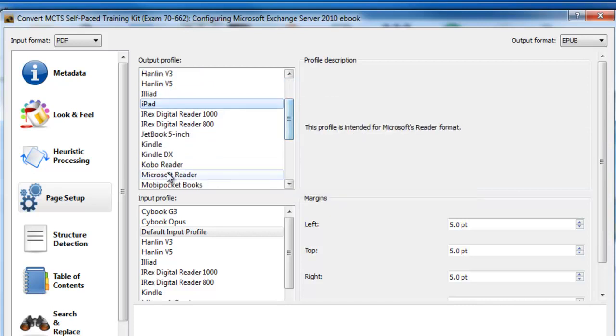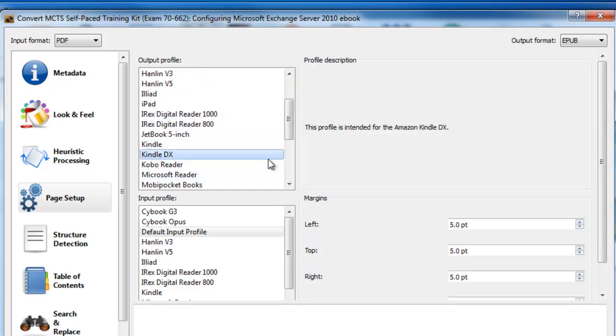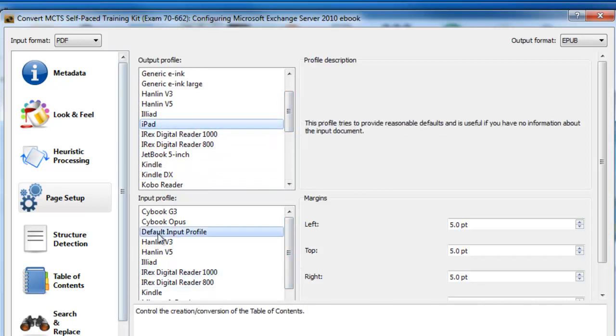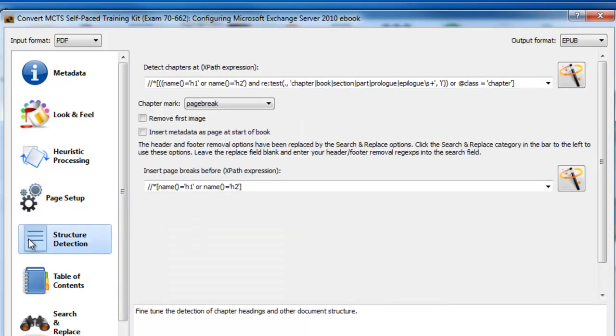Or if you look down the list, you can see all these are the generic ones. If I come down, you'll see the Kindle, Kindle DX, Microsoft Reader, all those sorts of things. So I'm going to select iPad. The input profile, just leave as it is. Structure detection is how it processes all the table of contents and the headings. I generally leave that alone.